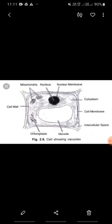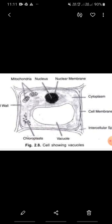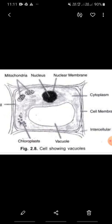Good morning students. Today in your biology class you will be studying about the next organelle present in a cell, and that is vacuole. You are able to see here this vacuole is shown in the diagram and it is occupying most of the part of this cell.